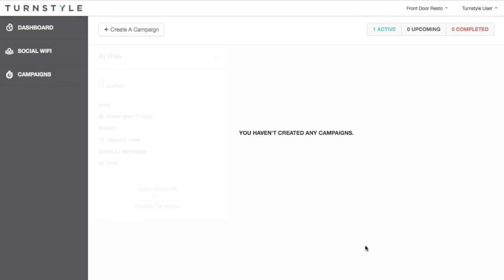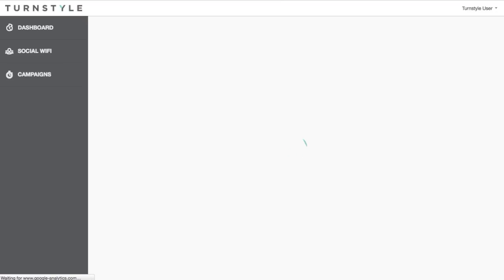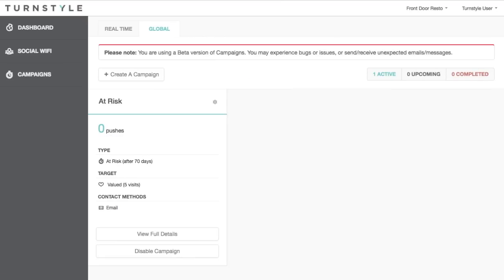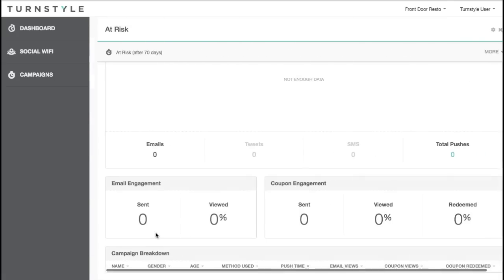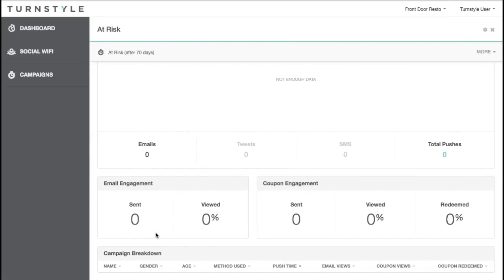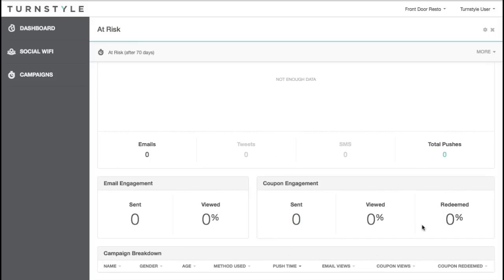Down below, you can see the list of all of the campaigns you have running at any time. You can also go in at any time and edit the details of each campaign as you see fit. Clicking the View Full Details button displays a breakdown of the email and coupon engagement redemption. Once you get the redemptions, they will be listed in the Campaign Breakdown table below so you can see exactly who is redeeming.